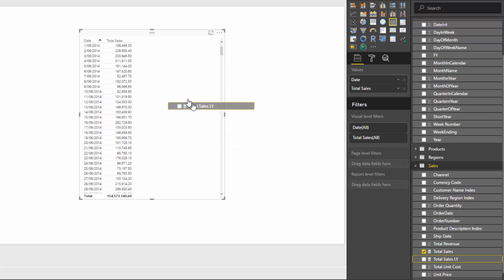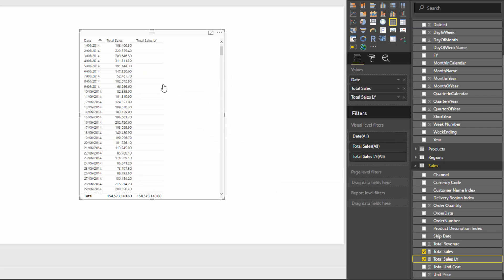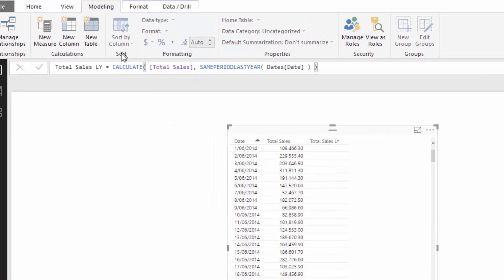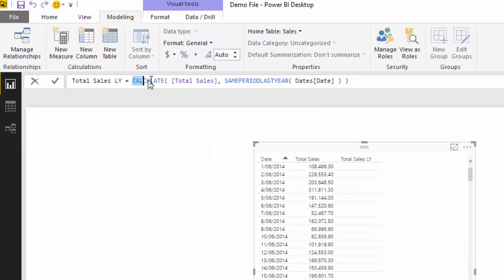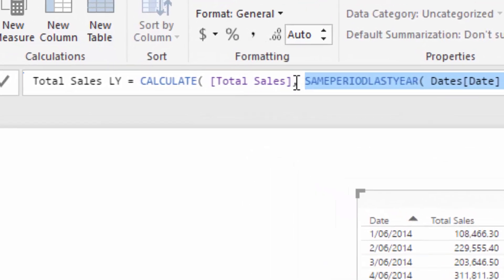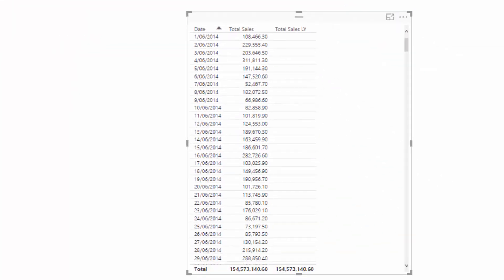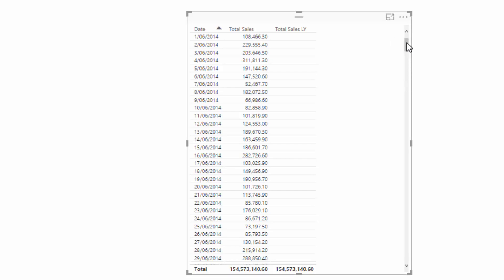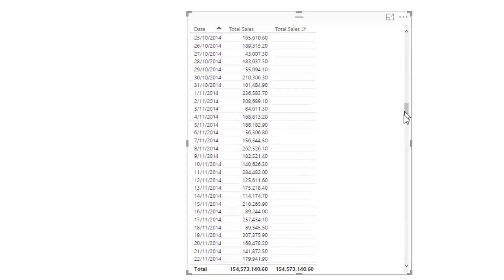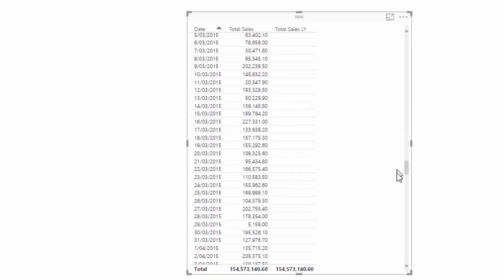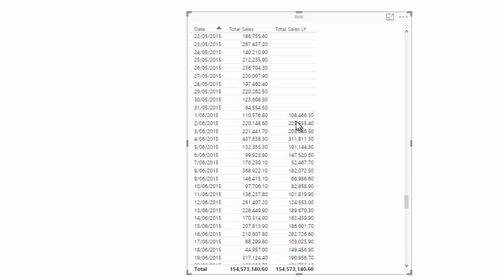If I drag this measure into our table now, we'll get very different results, and that's because we have written this time intelligence function within calculate. Total Sales is doing exactly the same job; we're just giving it a different context to complete that job in. This is the very first sale that we've ever made for this analysis, but if we go down to the first of the 6th 2015, you'll see this exact same number.